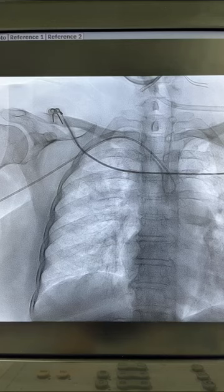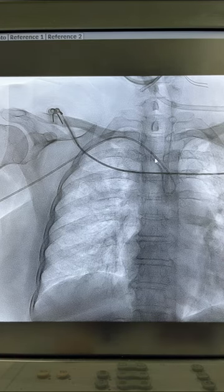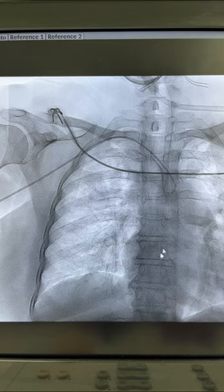Today we will discuss the technique of engaging the right common carotid artery when using the radial route for cervical angiogram. The SIMP1 glide catheter curve has been formed in the aorta from the aortic route, and it is slowly pulled back into the brachiocephalic trunk.